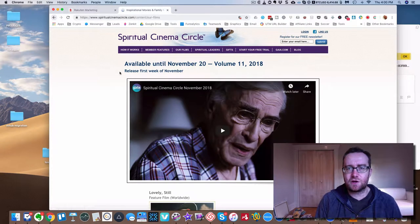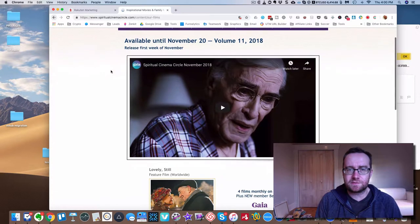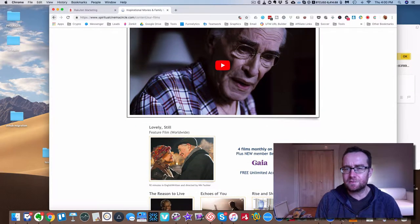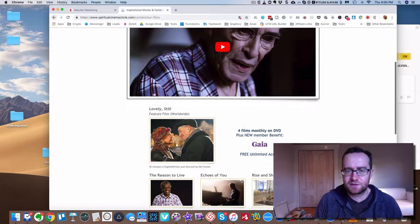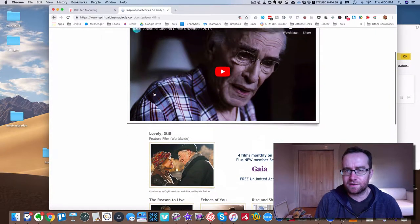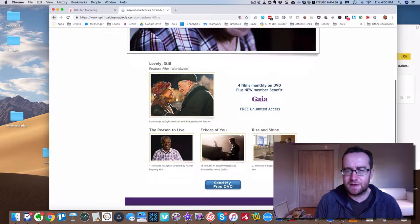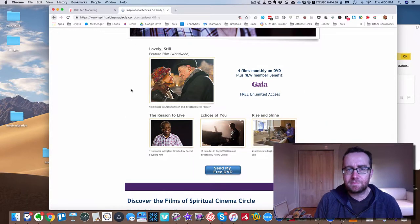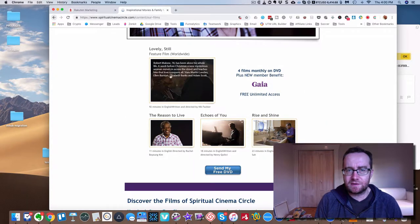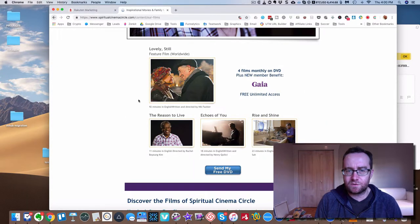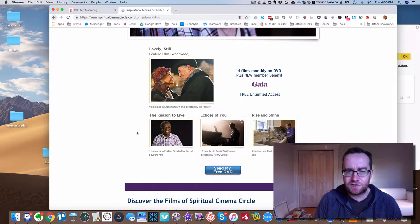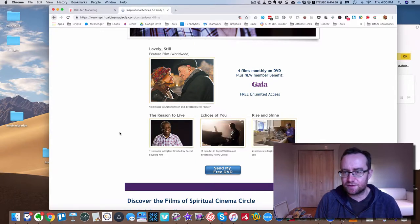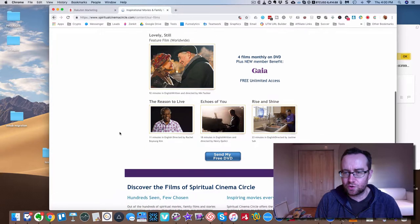But the films are good, right? So here are some of the films. This is what's out for November. Terrible picture that they put here. I think they could have picked a better still from that. But be that as it may, you can see what the movies are about. So it's one feature film and then actually three short films.